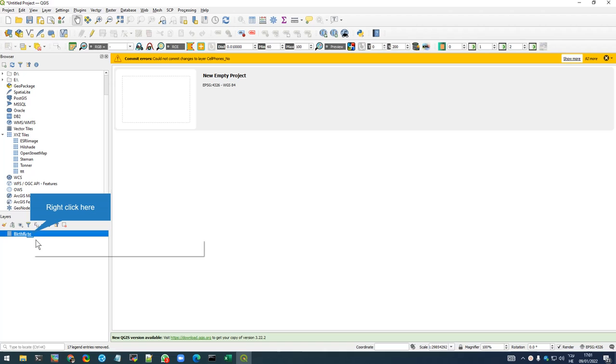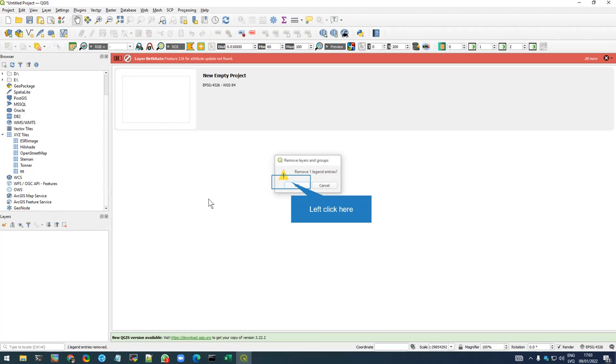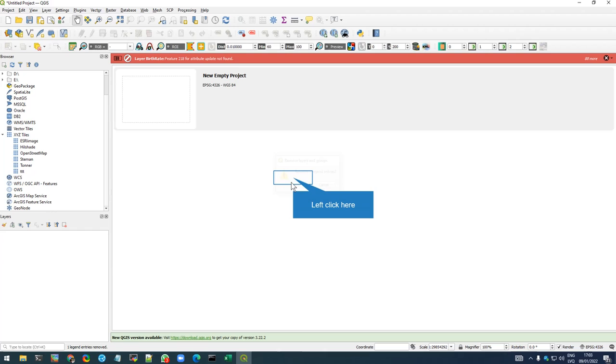As you can see, this is a CSV file. I uploaded it as vector data, so it looks like just any other attribute table.